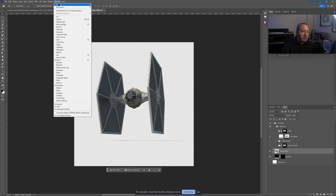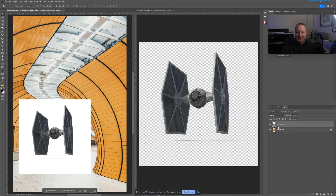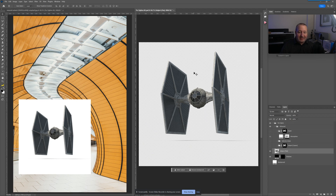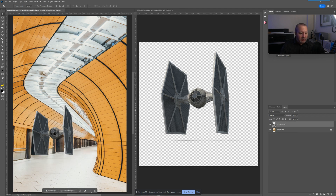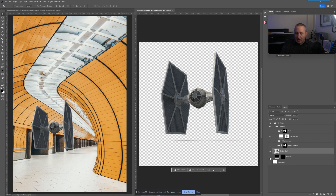Go to Window > Arrange > Tile Vertically. This lets us see our changes more in real time — the right side shows the smart object contents, the left side shows the main PSD that contains it. Whenever I hit Command/Control S to save, the change pops up on the other side. I'll position the TIE fighter flying in the air. Looking at it, the shadow doesn't work, so I'll go into the smart object, turn off the shadow, and save again — it updates and now there's no shadow.